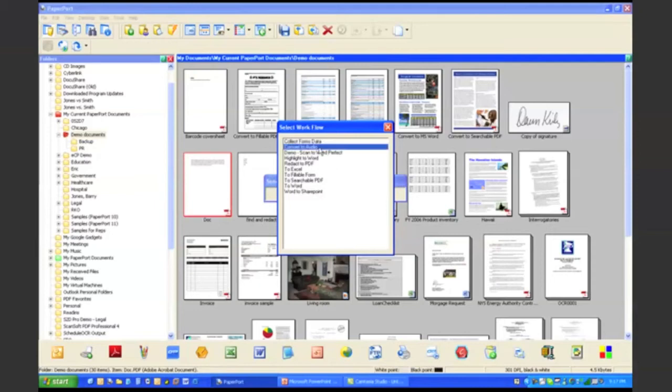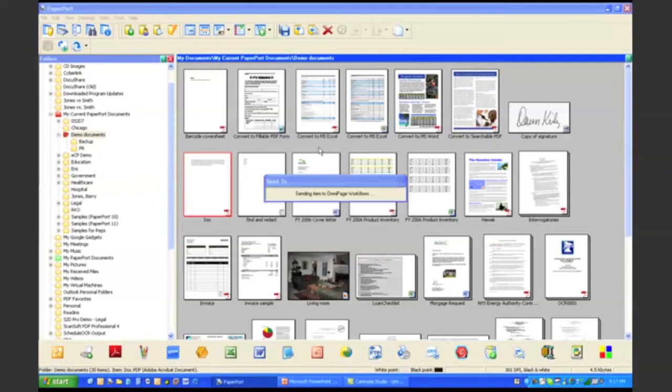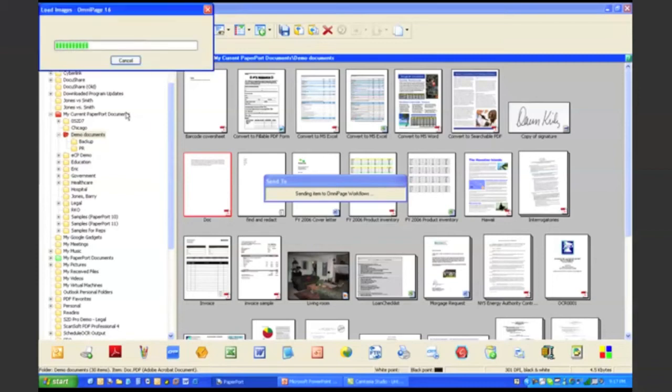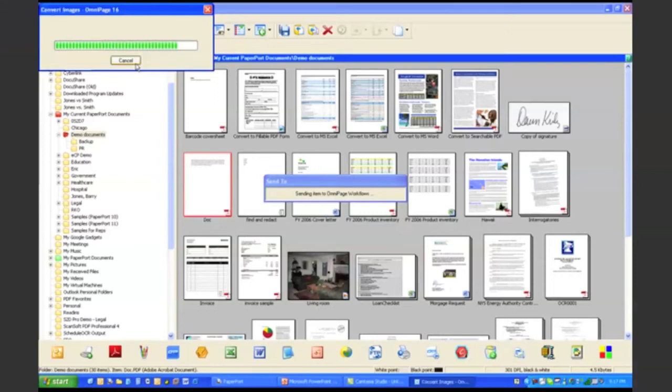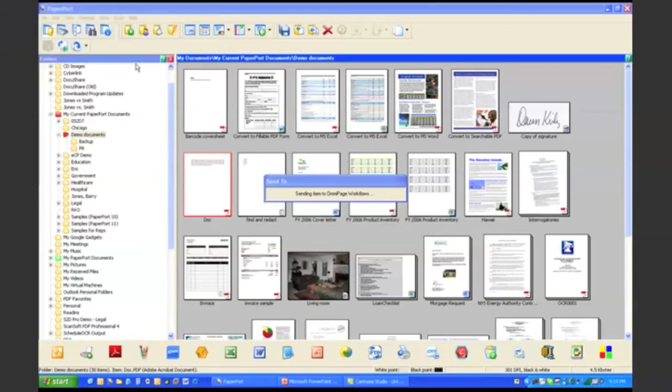So I'm going to simply select my convert to audio workflow, and that's it. Now what you'll actually see happening here in the background is that PaperPort is calling OmniPage. OmniPage is going through, it's doing a background OCR and it's making every single word in that document. It's recognizing those words and converting it into an audio file.